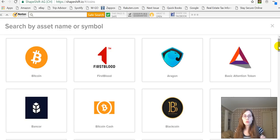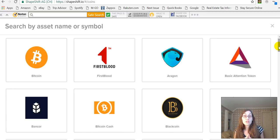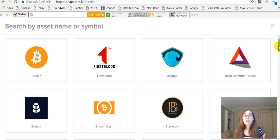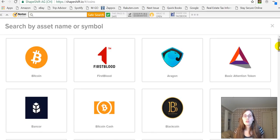Something else that's really cool about ShapeShift is it allows companies to accept all sorts of different crypto coins. For instance, Overstock.com recently announced they expanded from just accepting Bitcoin to now accepting any token or coin that can be exchanged using ShapeShift. It's a really user-friendly way to shift from one type of cryptocurrency to another.